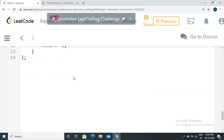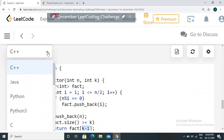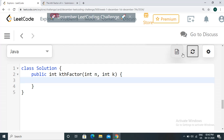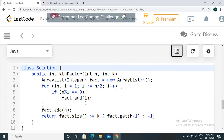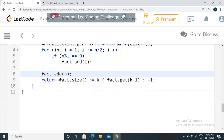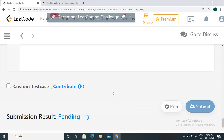Now let's look at the Java solution, which is pretty straightforward. Instead of a vector we use an ArrayList to store a dynamic number of integers. We again loop from 1 to n/2, and if i divides n we call factors.add(i). Finally we add n itself to the factor list. Then we check: if the size is greater than k, we use factors.get(k-1) to return the kth factor.